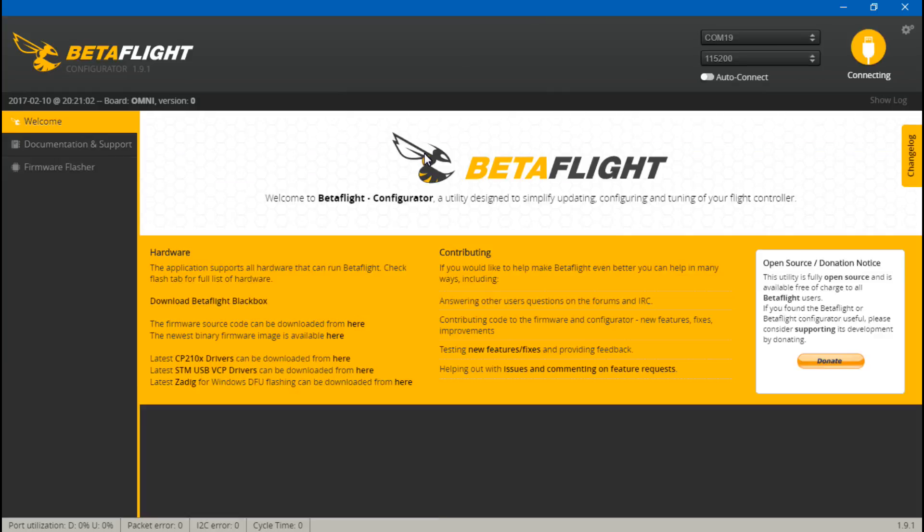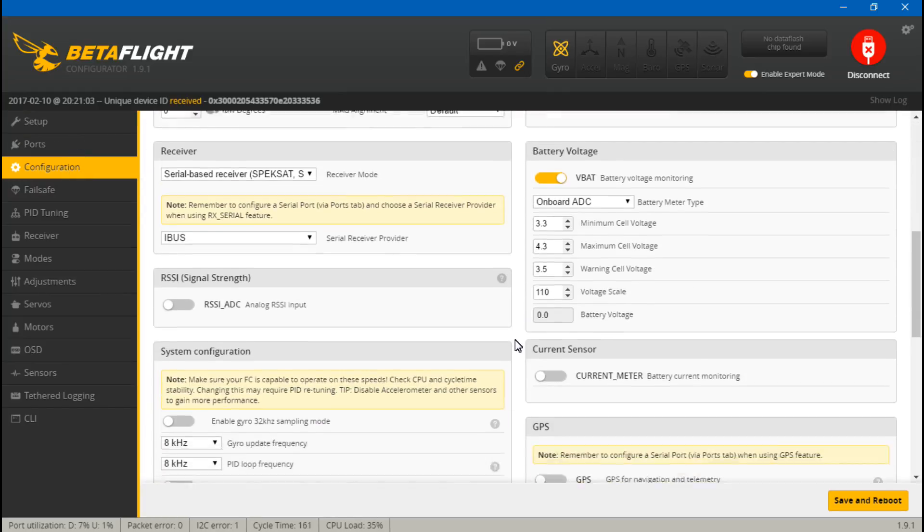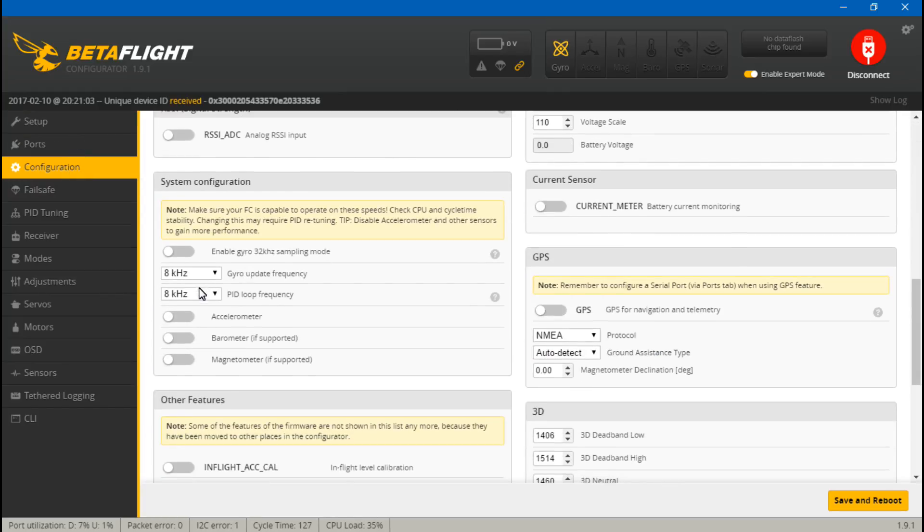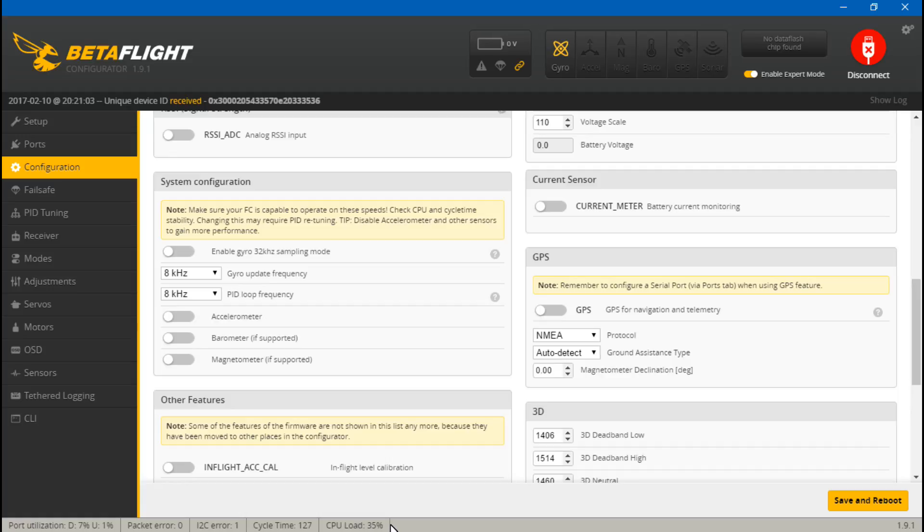In the video where I showed you how to set the update frequencies depending on your flight controller and ESCs, one thing that I said was if you have an F3 board that uses I2C, then the highest you could go on the gyro update frequency was 4 kilohertz and the PID loop set to 2 kilohertz. And doing that the CPU load wouldn't be too high, it would be at a usable percentage.